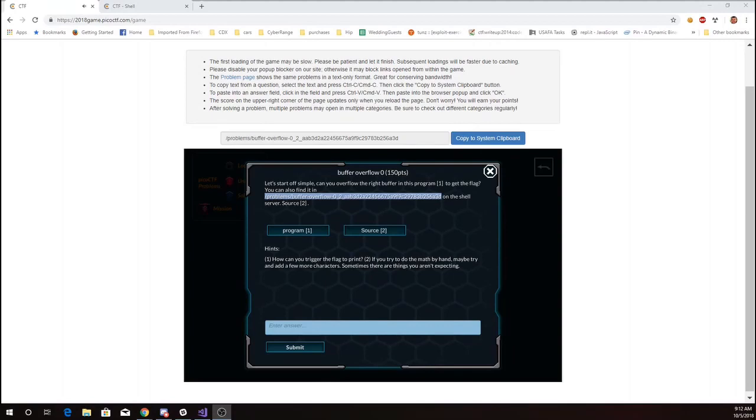This is Martin Carlisle with Buffer Overflow 0 from Pico CTF 2018. Let's start off simple. Can you overflow the right buffer in this program to get the flag?